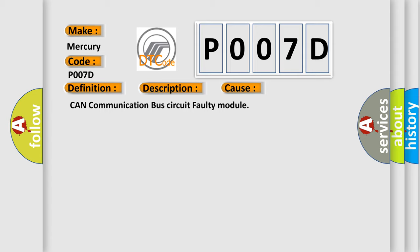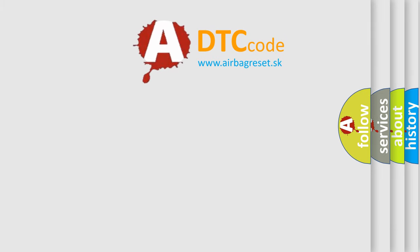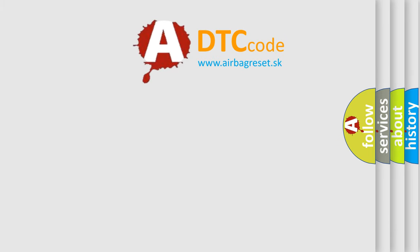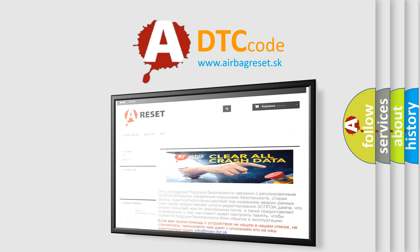The airbag reset website aims to provide information in 52 languages. Thank you for your attention and stay tuned for the next video.